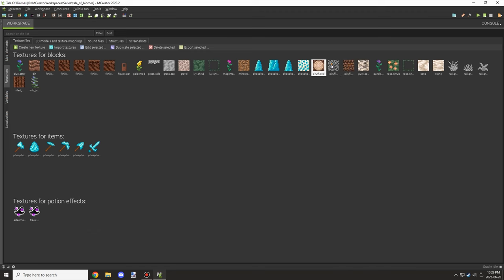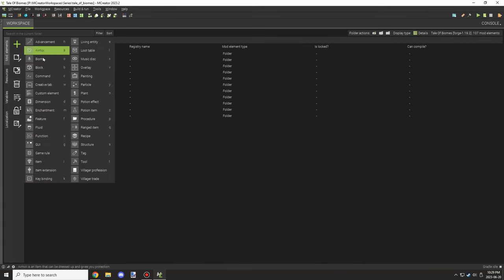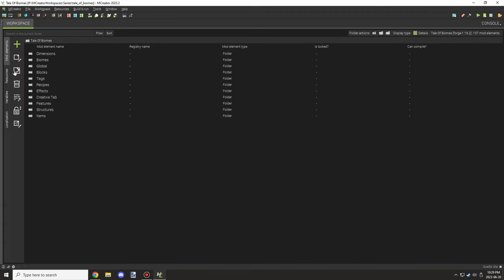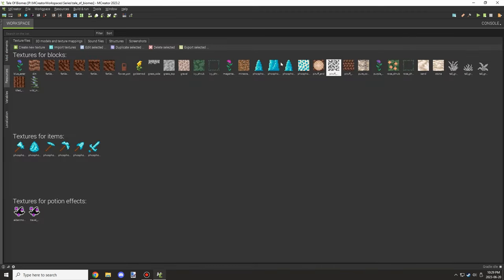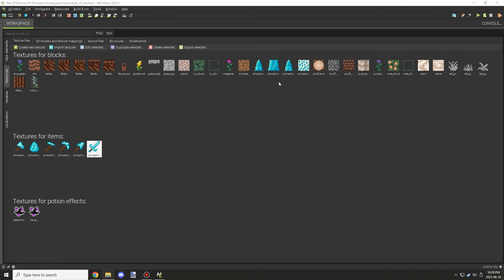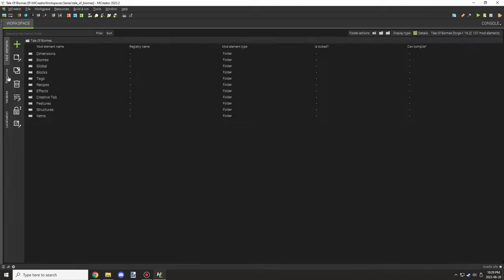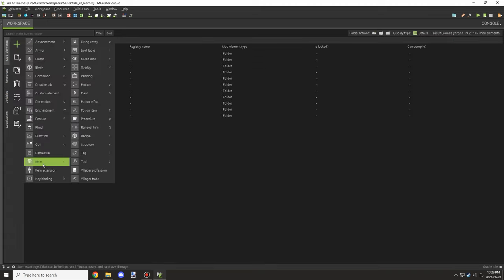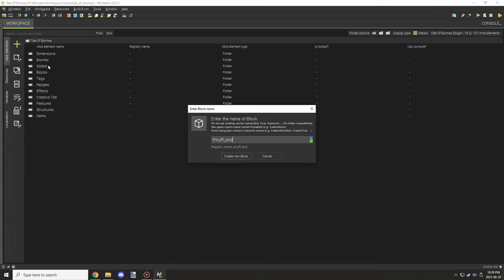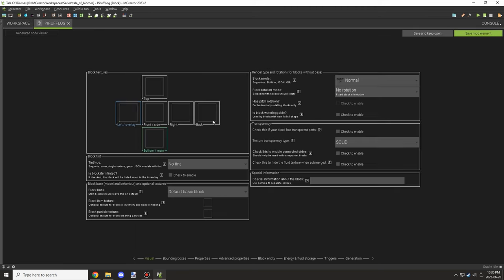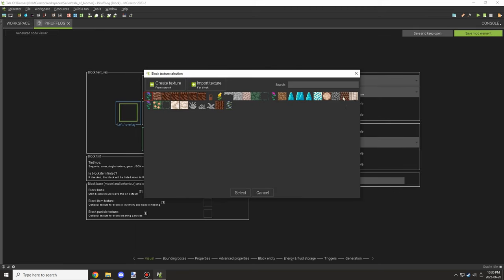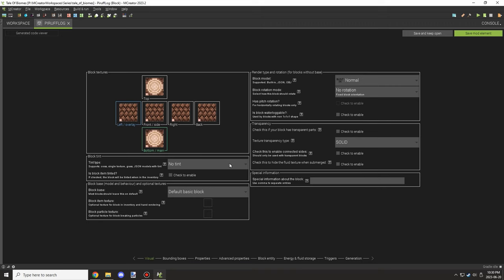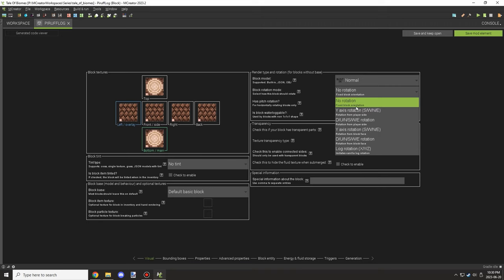Alright guys, welcome back to another episode of the M Creator lore series. So today what we're going to be working on is making a couple trees, implementing blocks, and basically just setting up tree generation in the biome.